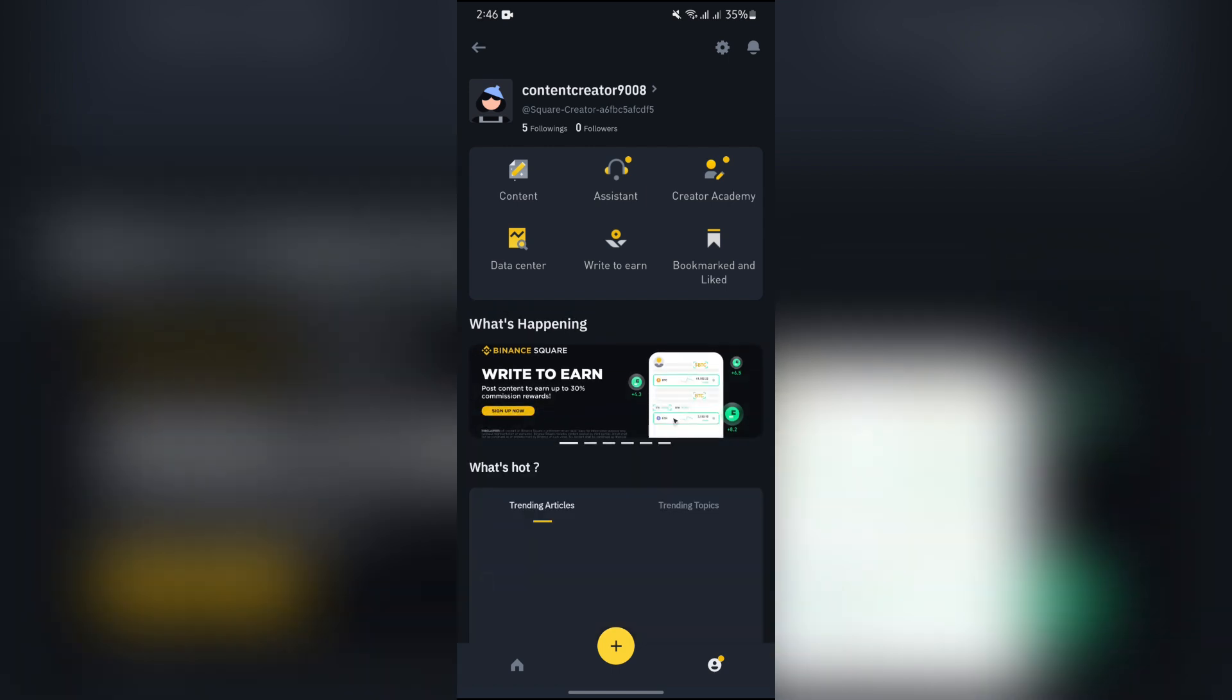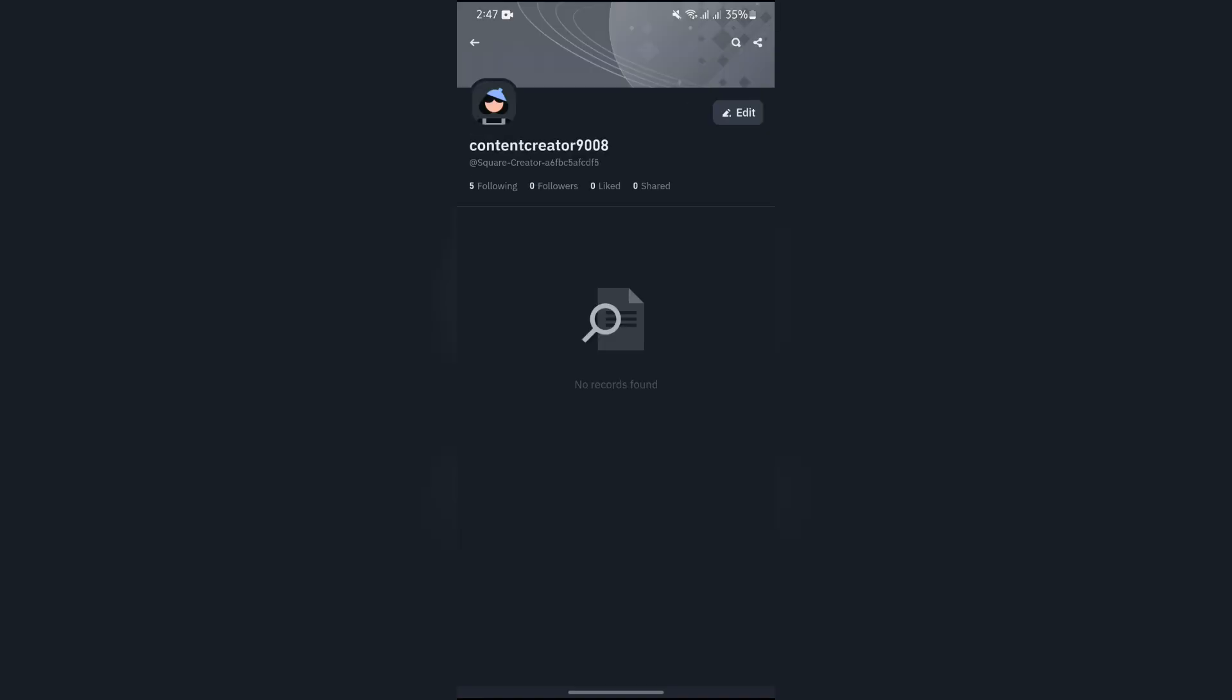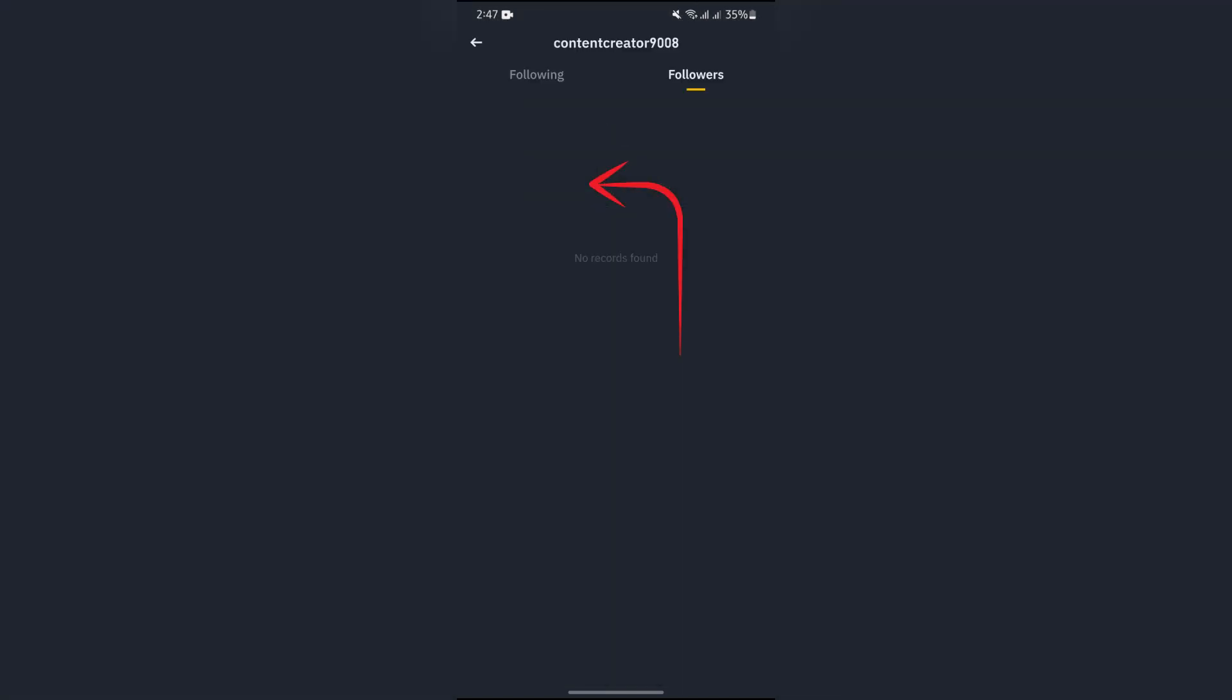Now if you want to check your followers, you just simply have to tap to your profile and then go to this page. Now you can just simply tap to Followers and check if somebody is following you or not.